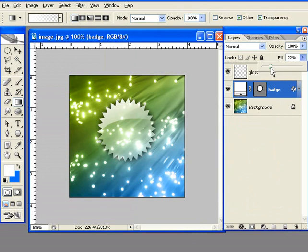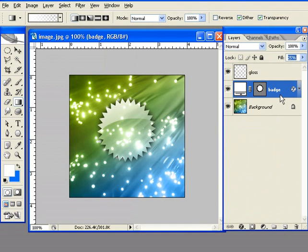When I did the opacity, even the drop shadow became transparent. We want just the actual shape to become transparent, therefore we're going to make the fill 25%. Opacity should stay 100%.